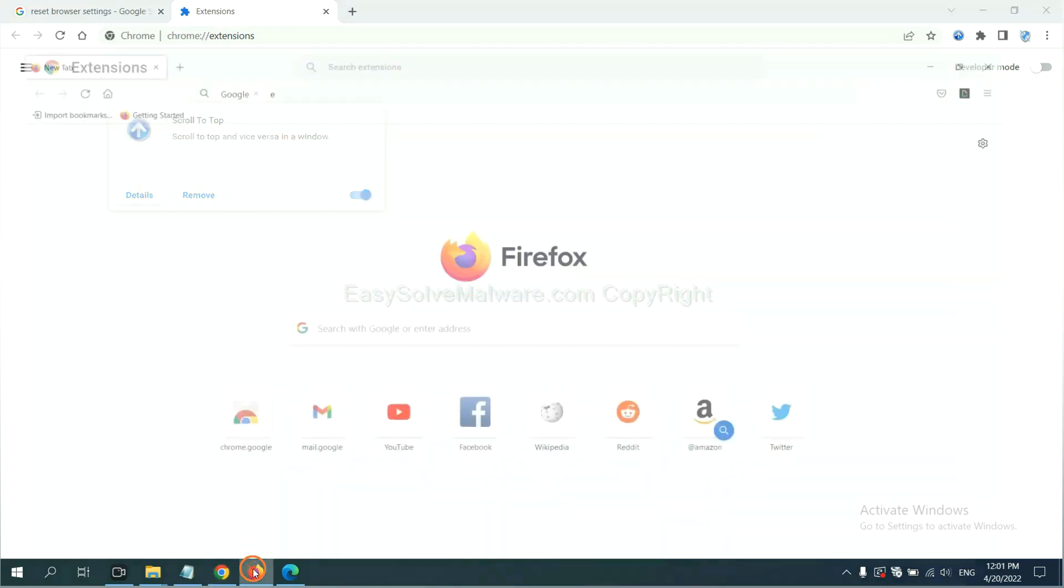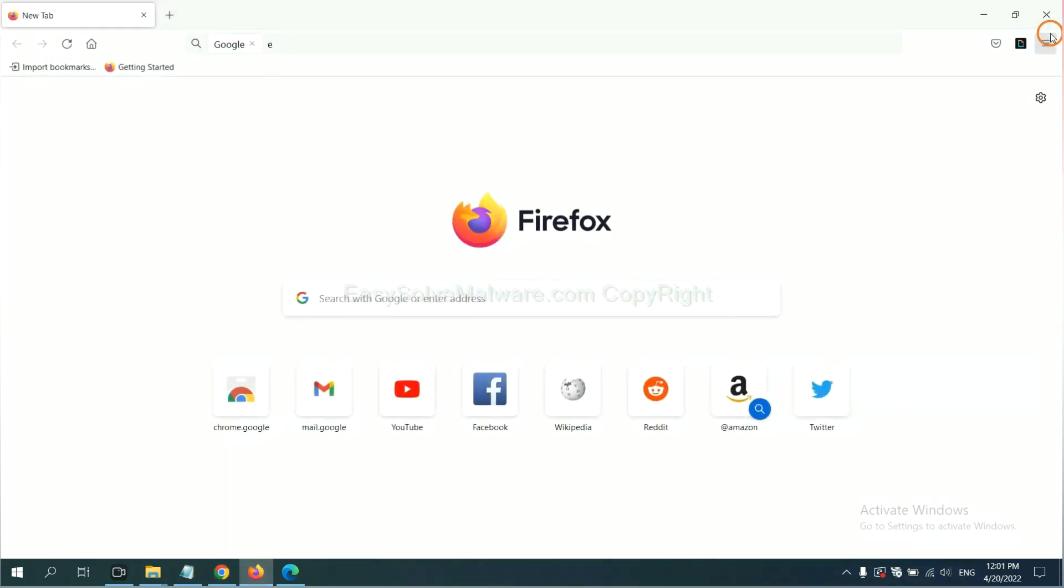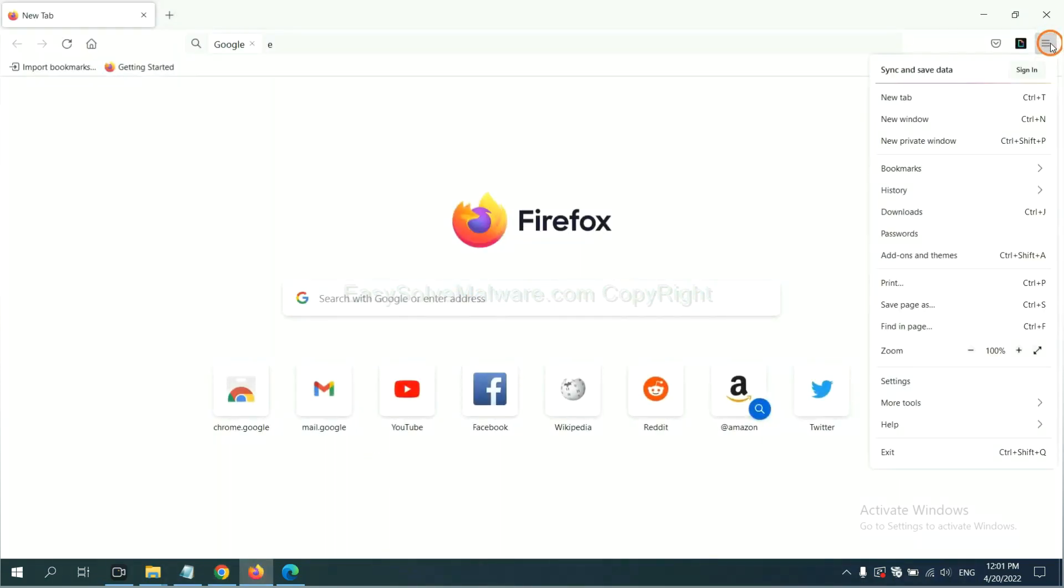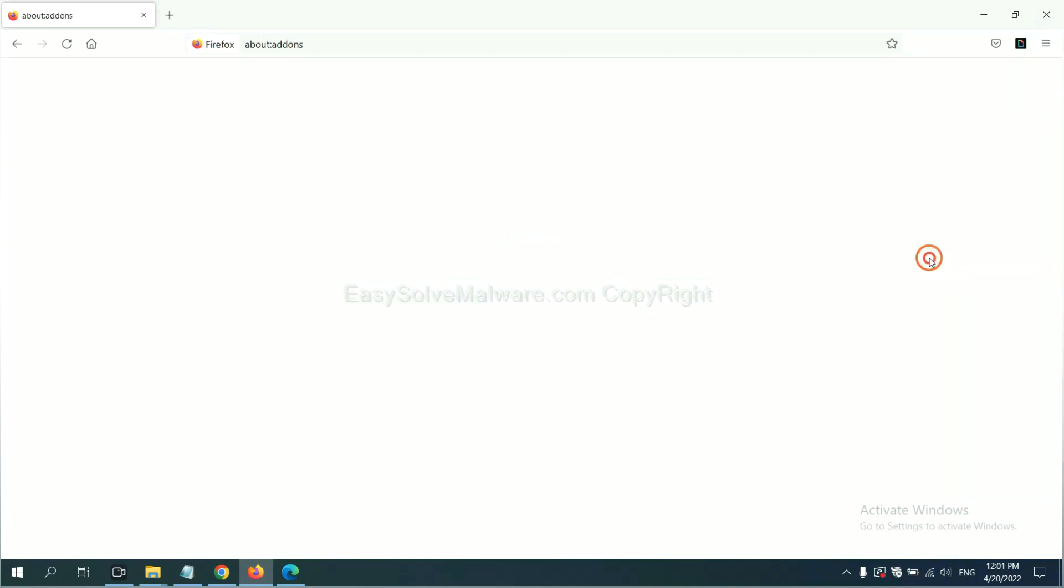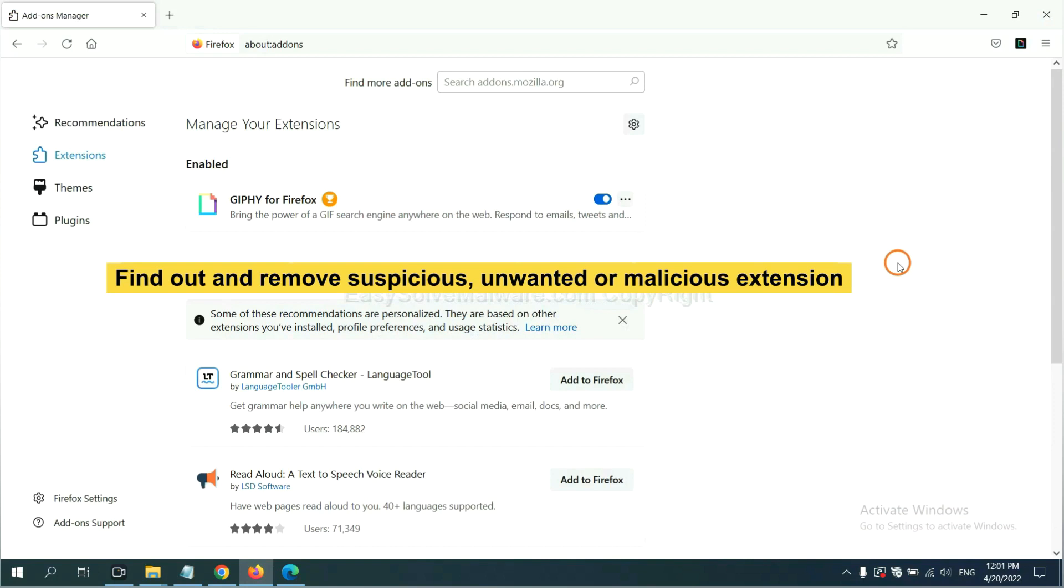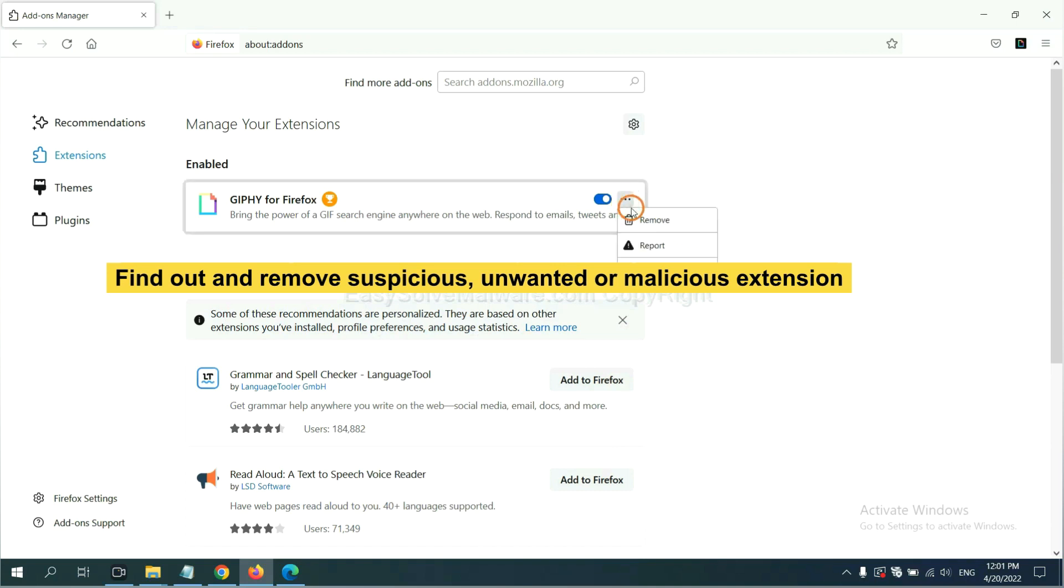On Firefox, click menu button. Now, click here. And also, you need to find out and remove the suspicious extensions. Click here and click remove.